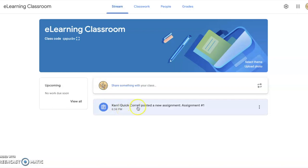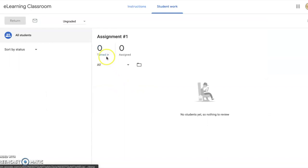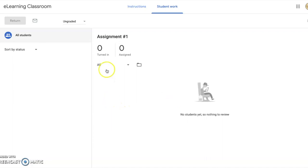As students are turning in work, you can click on the assignment to view who has turned it in and who still has it assigned but hasn't turned it in yet. You can see their work here, whether they have turned it in or not. You can check on their progress by clicking on the assignment.